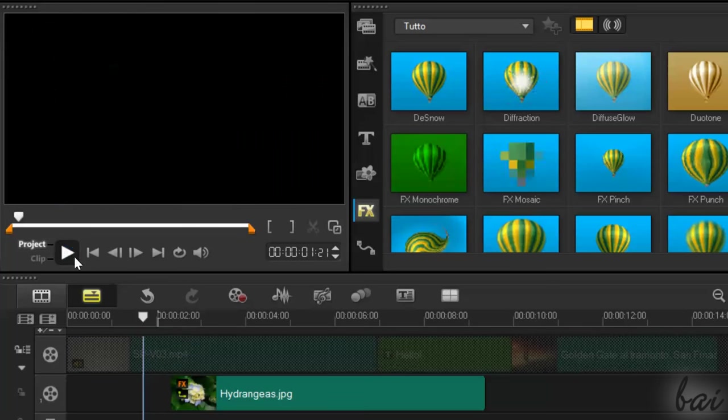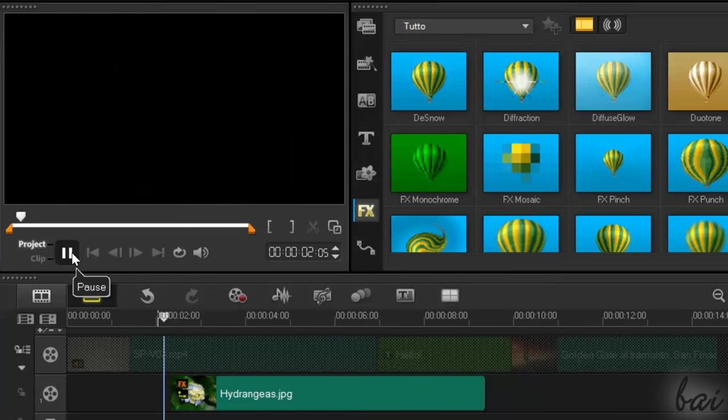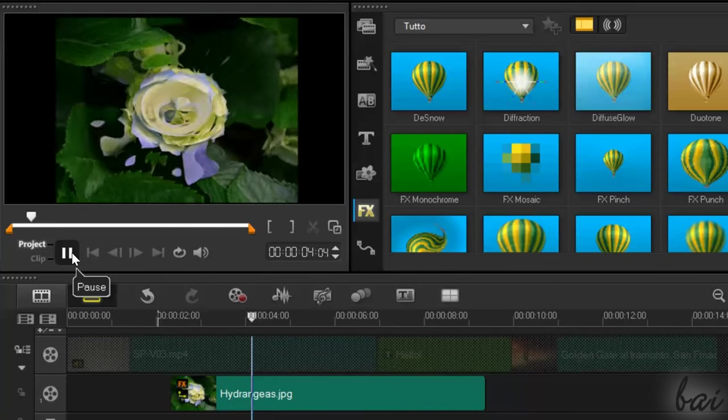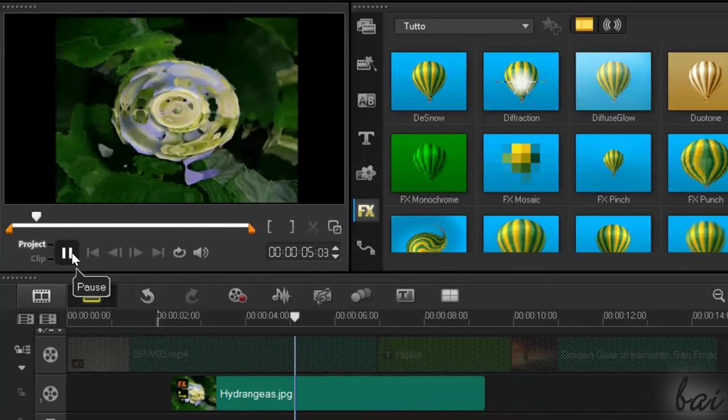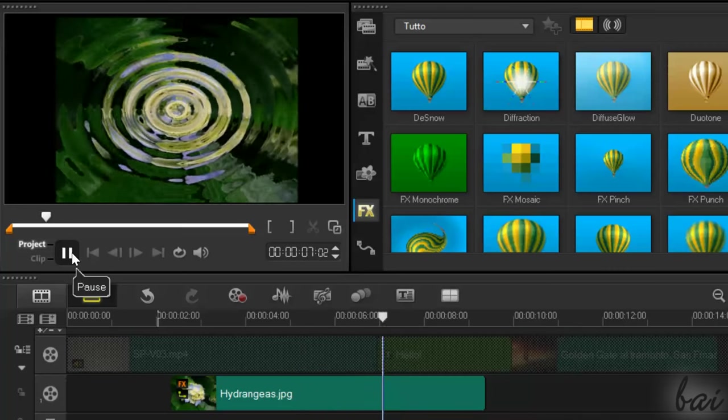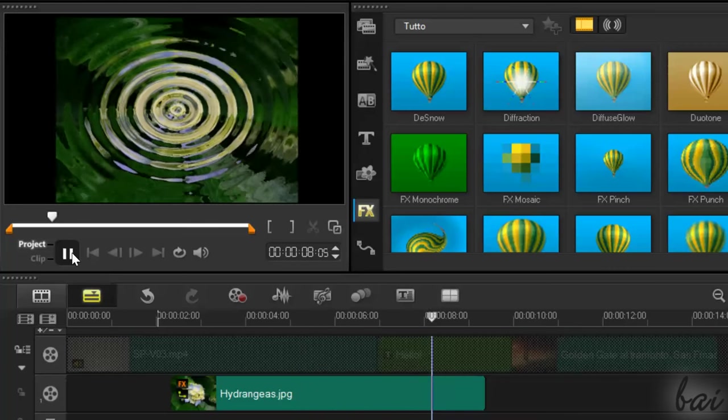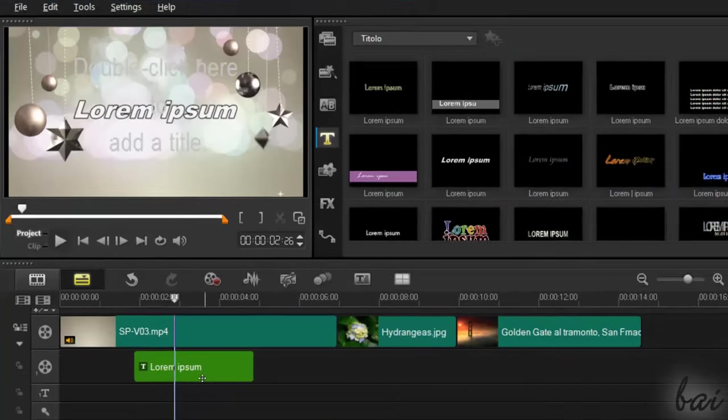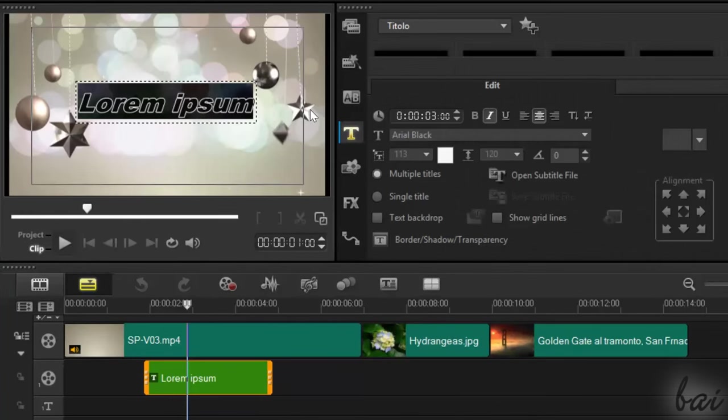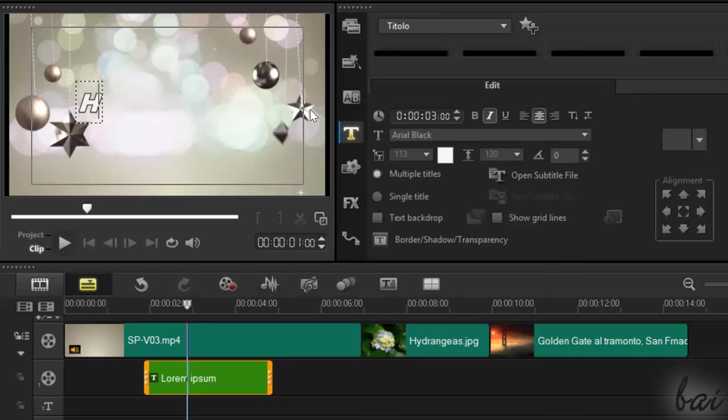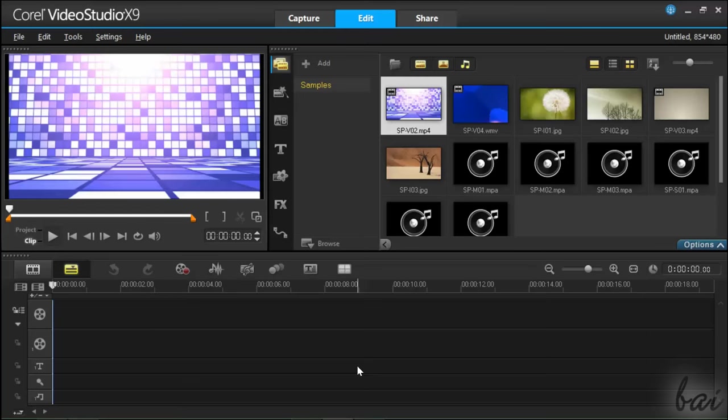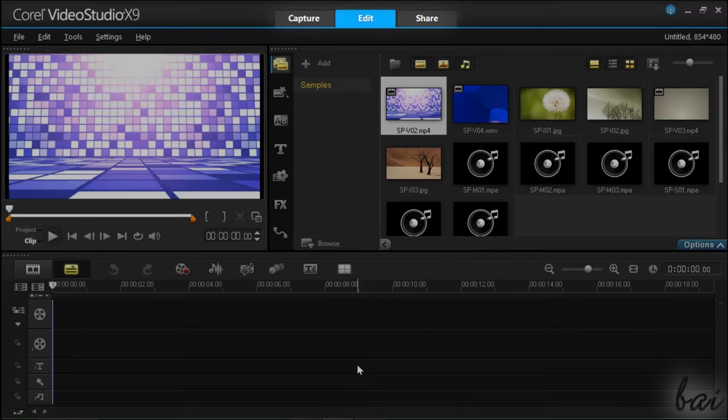Video Studio is one of the most amazing softwares specialized in video editing to play and edit your videos and add other media, like text and pictures. This software is composed by three main workspaces, all listed on top.